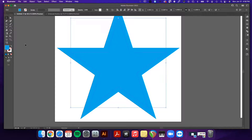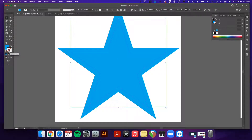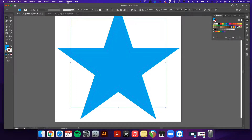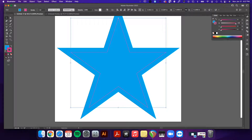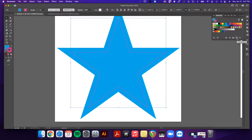We're going to select our inside star and then select our stroke — you can also do that up here by toggling between fill and stroke. I've got my color pre-saved but I'm going to show you how to make one from scratch. With our stroke selected, click on the color palette, which can also be found under the Window menu.